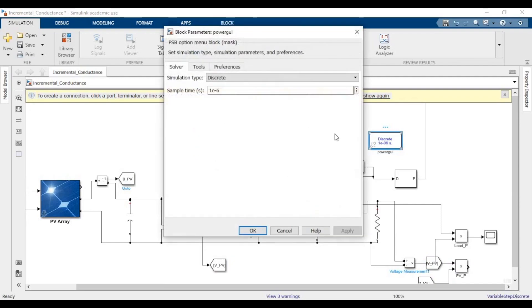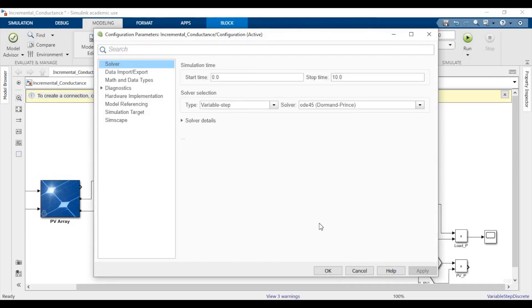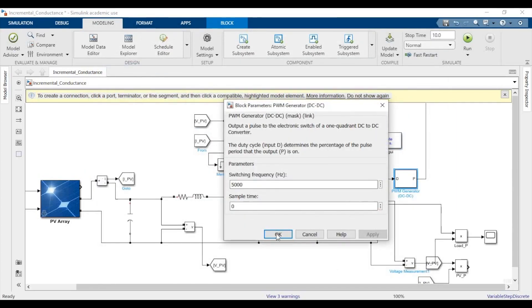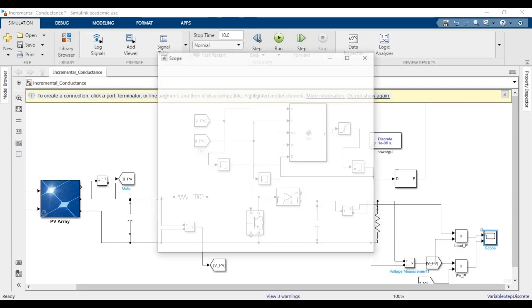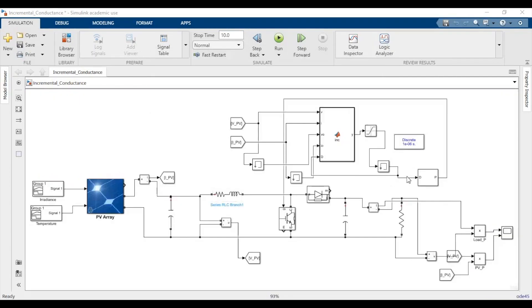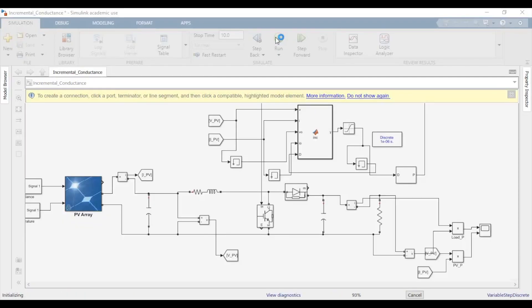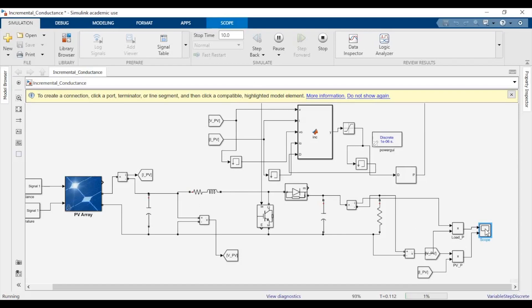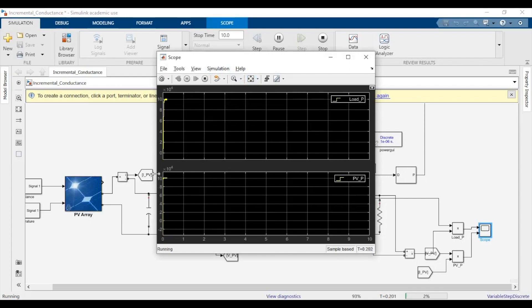The MPPT code has worked. Make sure your GI block is in discrete mode at 1e-6. Also make sure your model configuration is ODE diamond-prints and variable step. The switching frequency is 5 kHz. Now go to simulation and run it — on simulating, we should see the load gets 100 kilowatts as its demand. The PV array should also give 100 kilowatts. You can also verify by plotting the PV and IV curves.